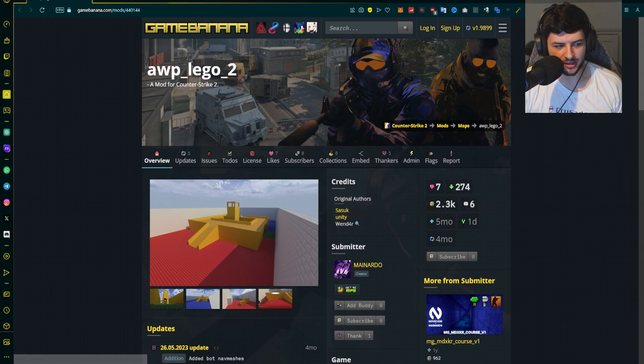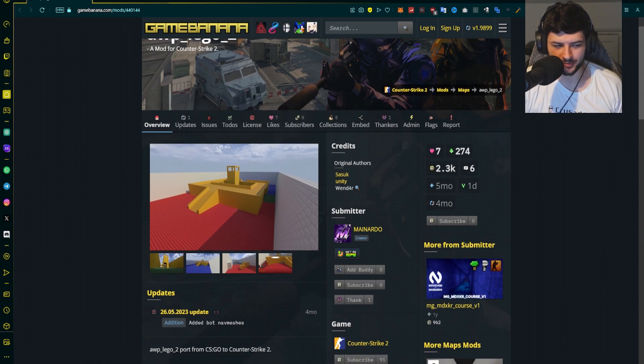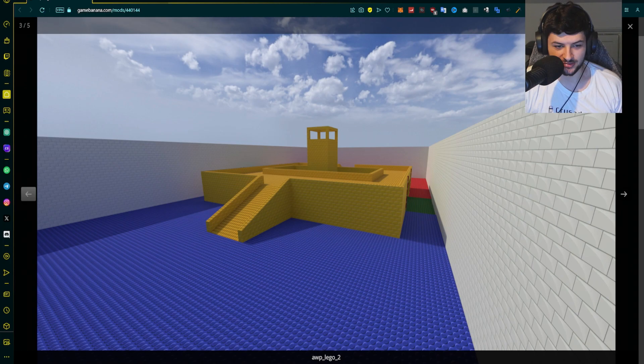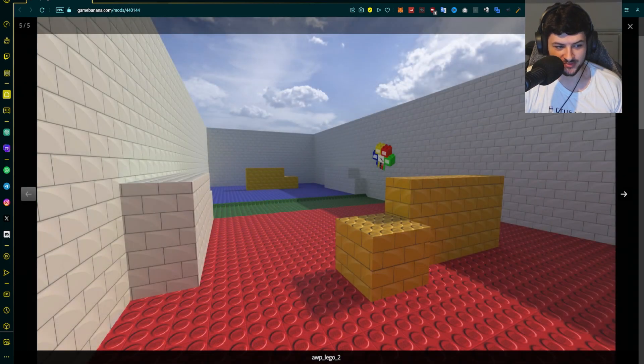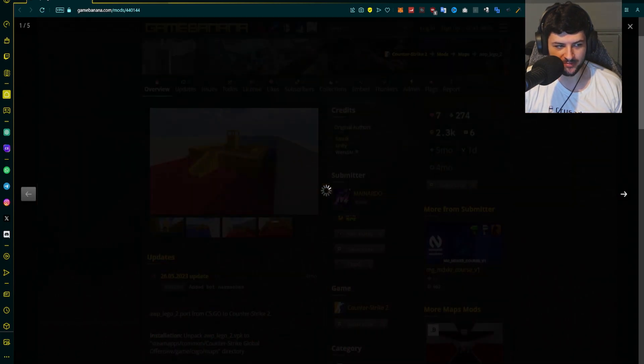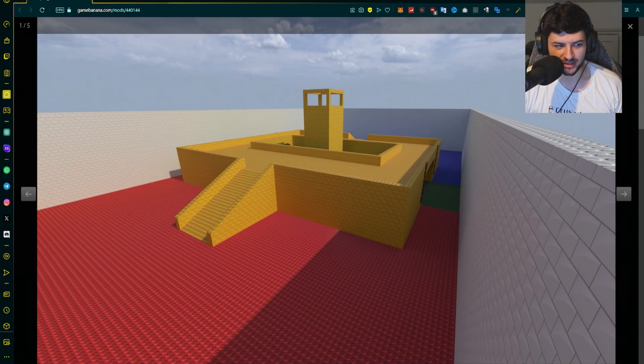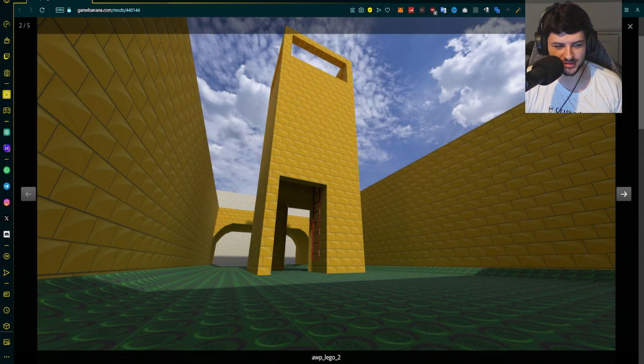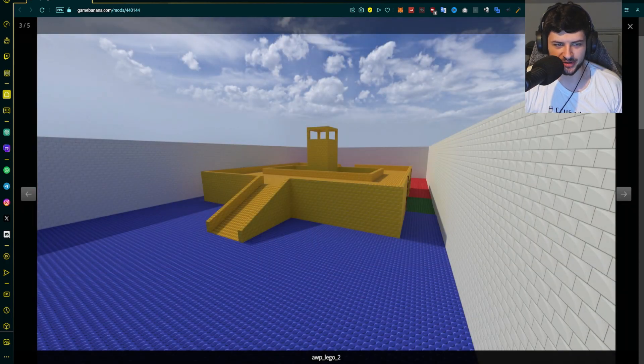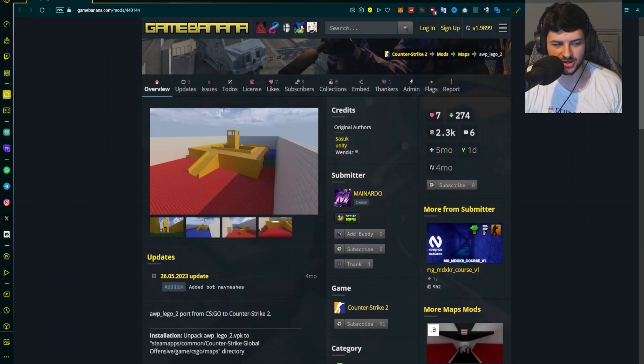So now we're on the map we mentioned for the example, AWP LEGO 2, super popular map. You can see this is honestly one of my favorite maps from CSGO. A lot of you guys will probably remember this if you're playing on community servers. This is a super old OG map that got ported to CSGO.